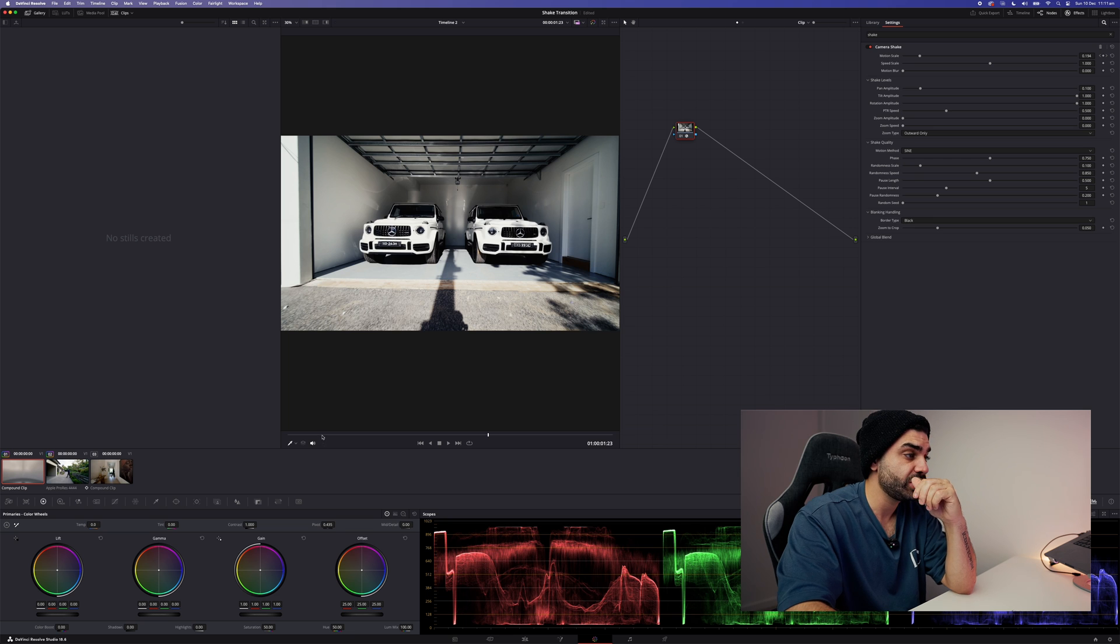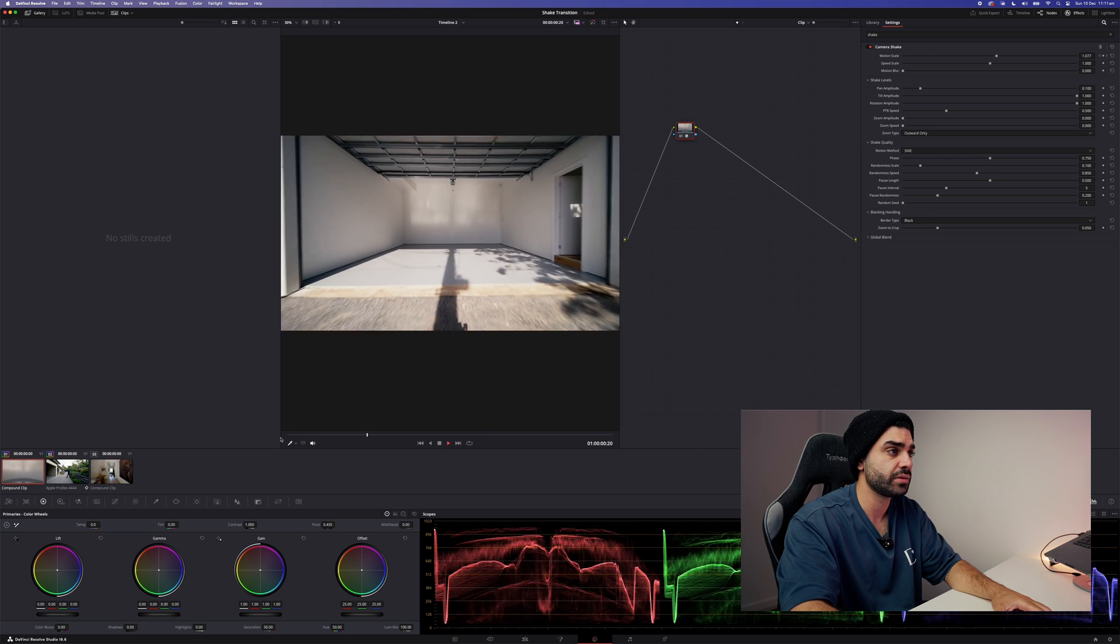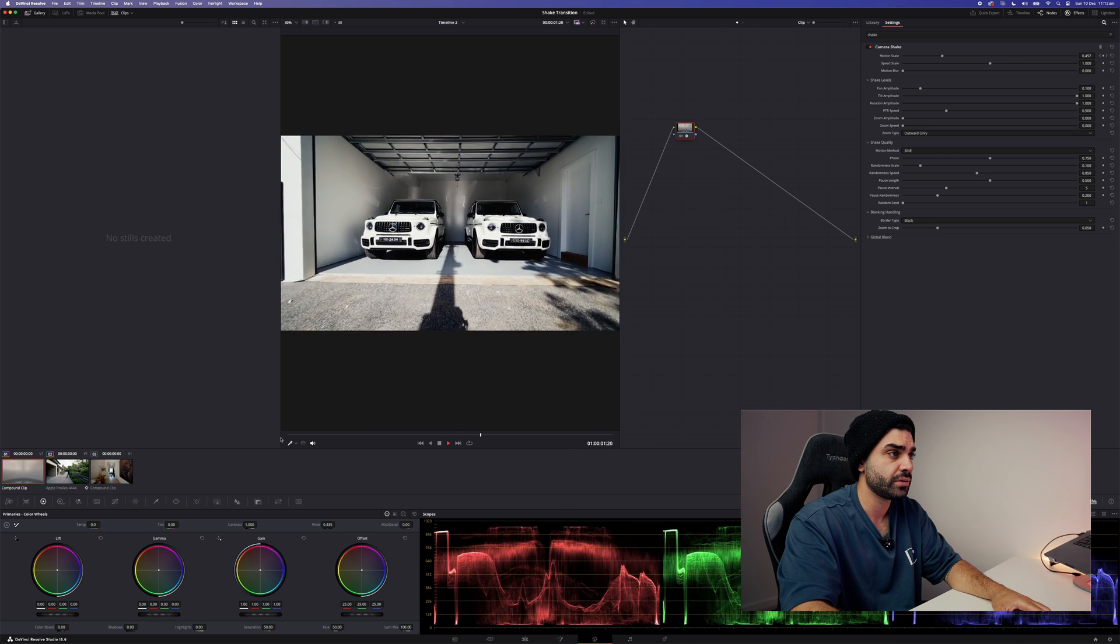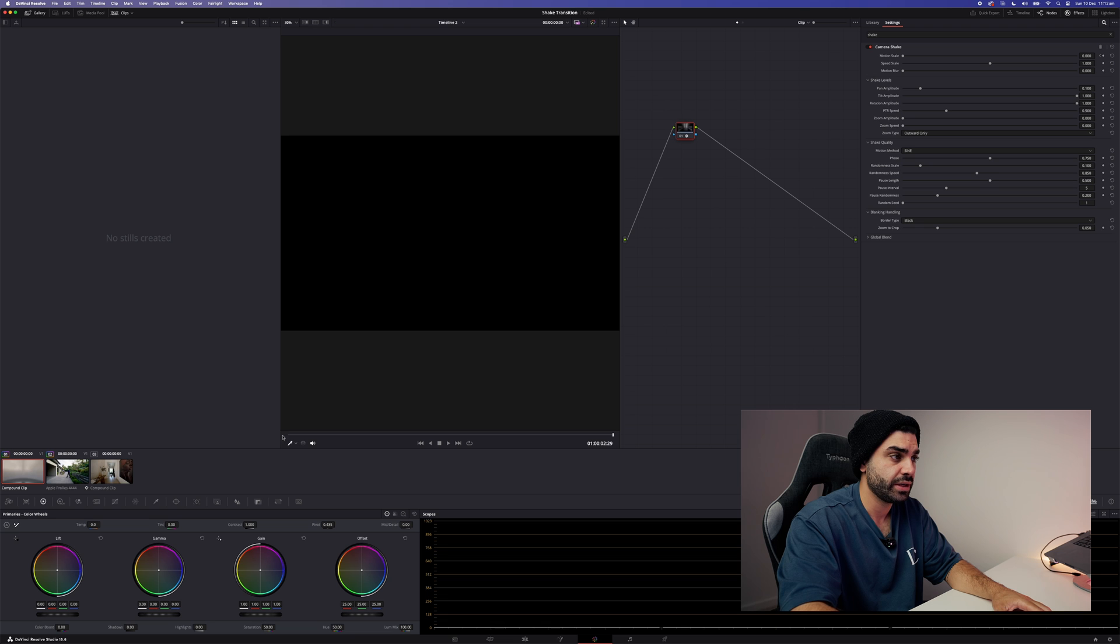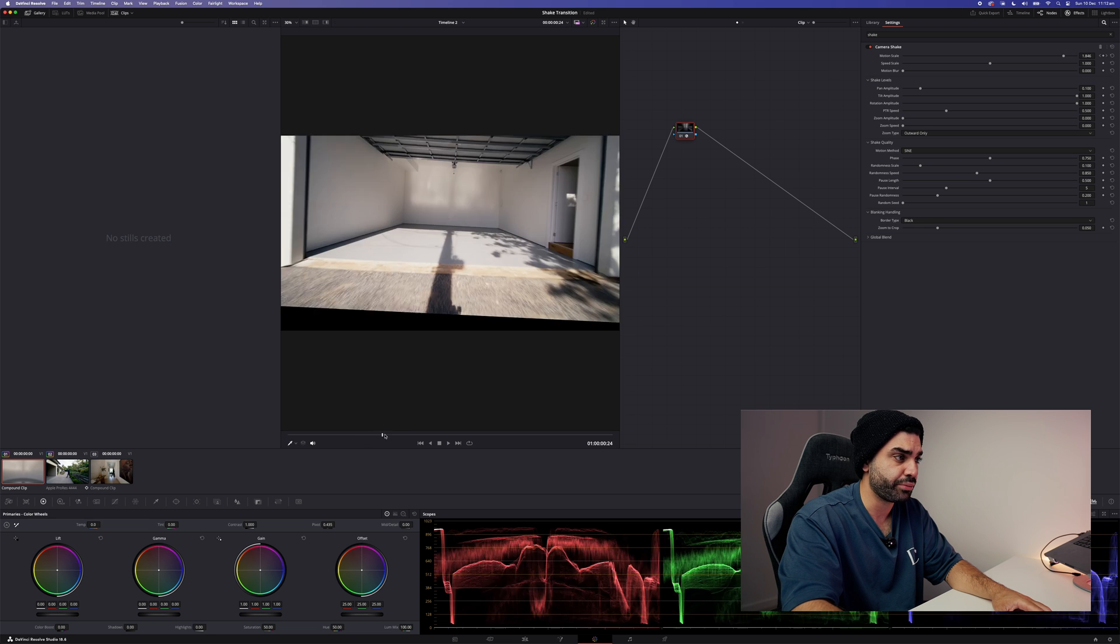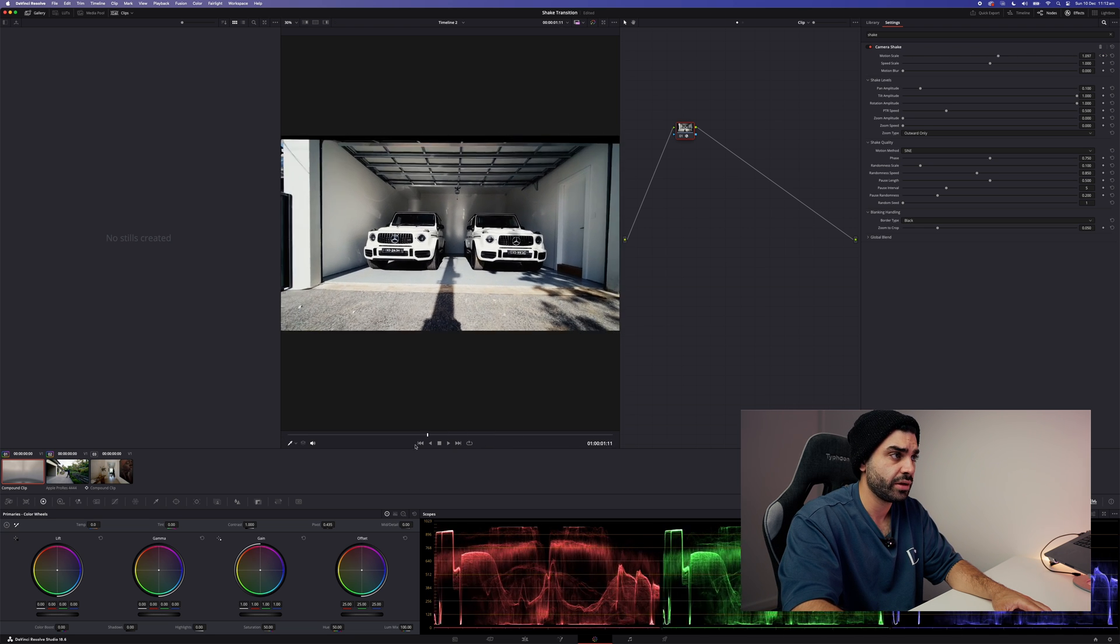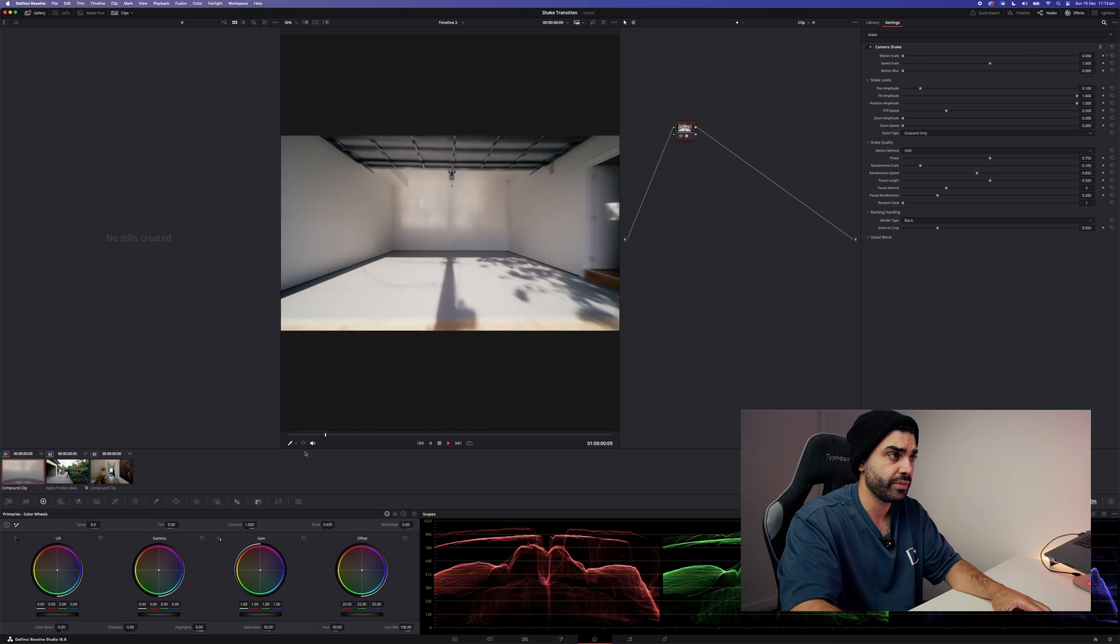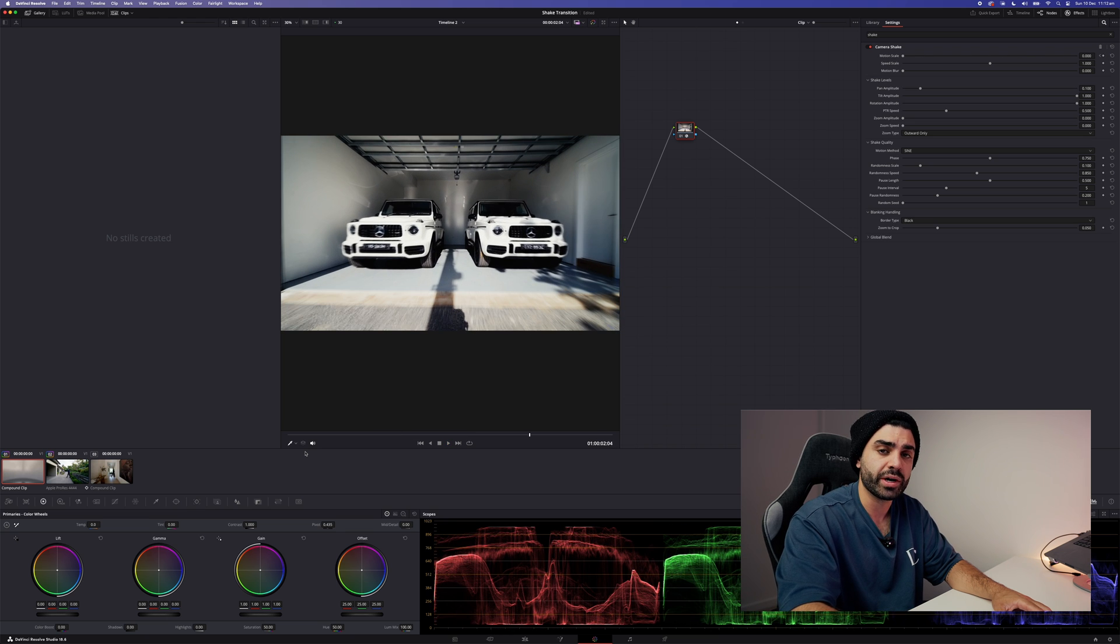Now you should start to have something that looks like this. It's a pretty aggressive shake around, but it does look quite impressive.